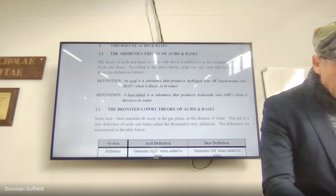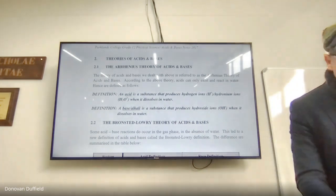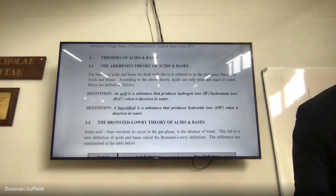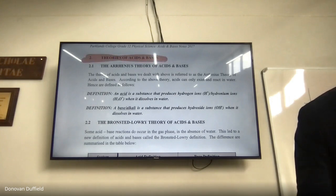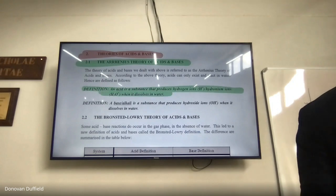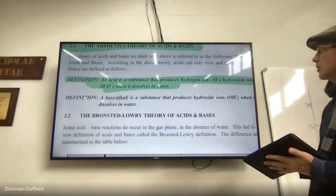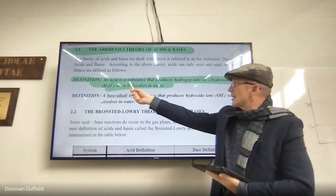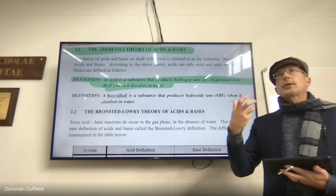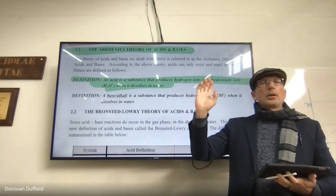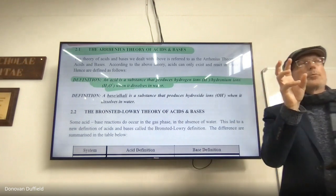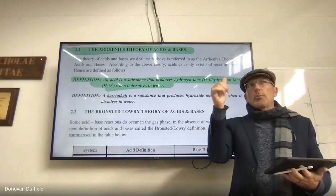Now let's look at theories of acids and bases. The Arrhenius theory: the definition of an acid is a substance that produces hydrogen ions — or hydronium ions — when it dissolves in water. The teacher personally prefers using the hydronium ion, H3O+, because the hydrogen ion isn't free — it's piggybacking on a water molecule. Some textbooks write ionisation without explicitly showing water, assuming the reader understands.